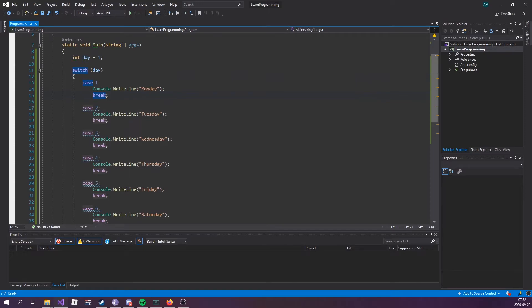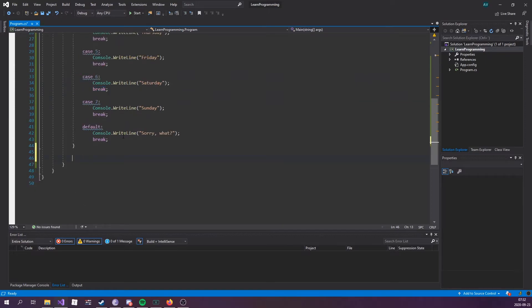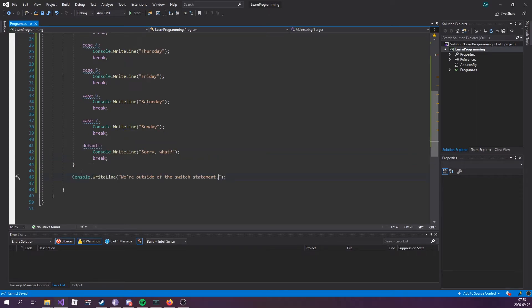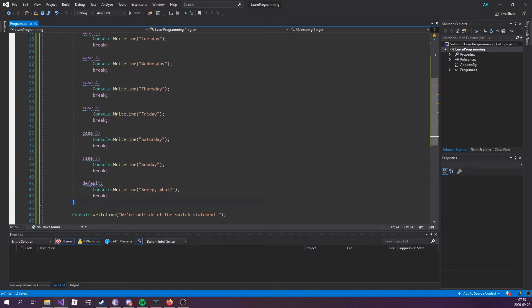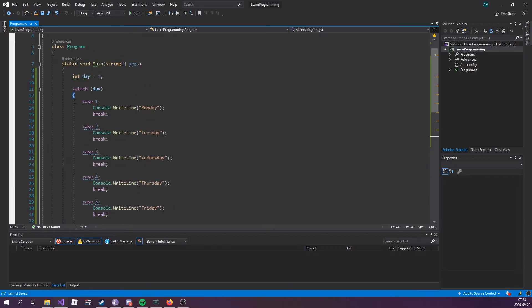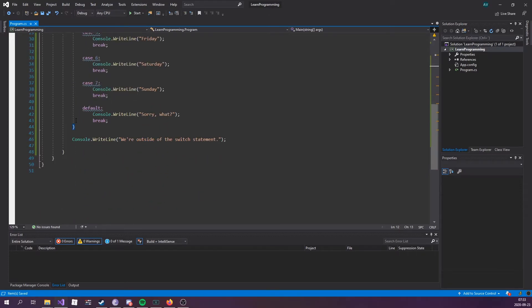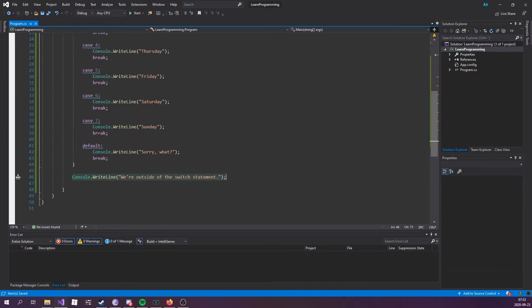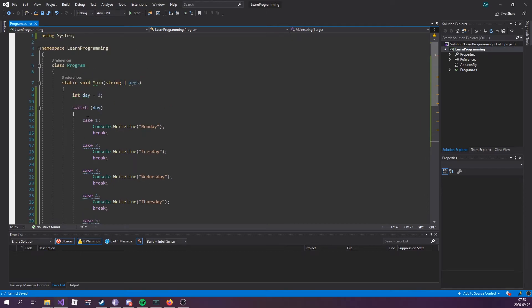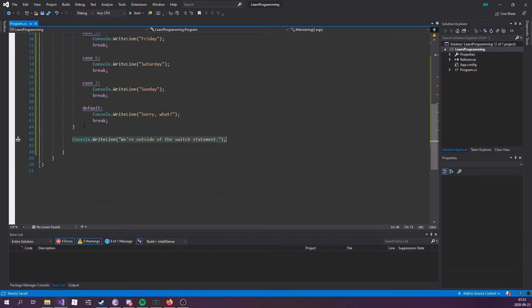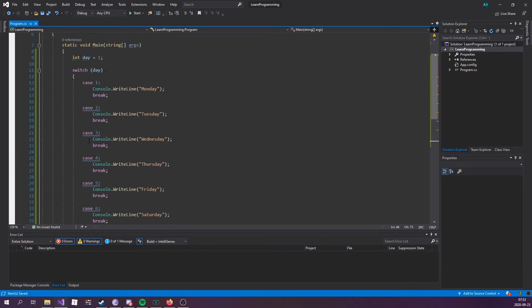And the break keyword is gonna break out of the switch statement or jump out. If I were to write console.WriteLine we're outside of the switch statement, I'm writing this outside of the switch statement code block, which you can see right here. If we follow this one right here all the way down here, we can see that we're printing this out outside of the switch statement.